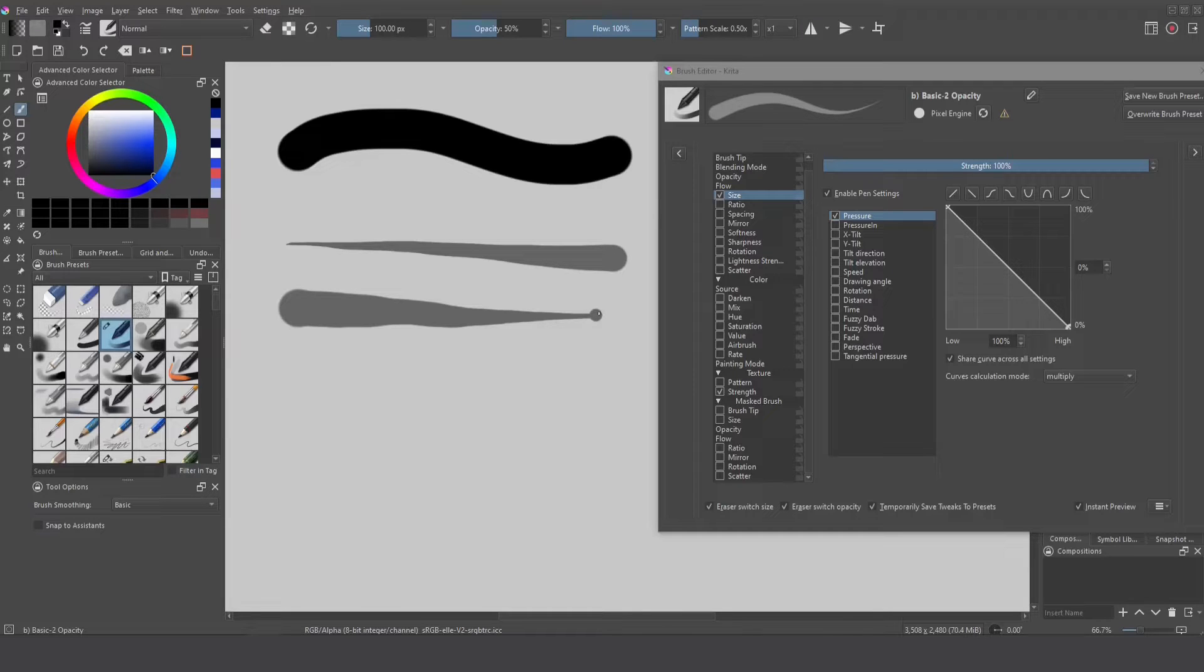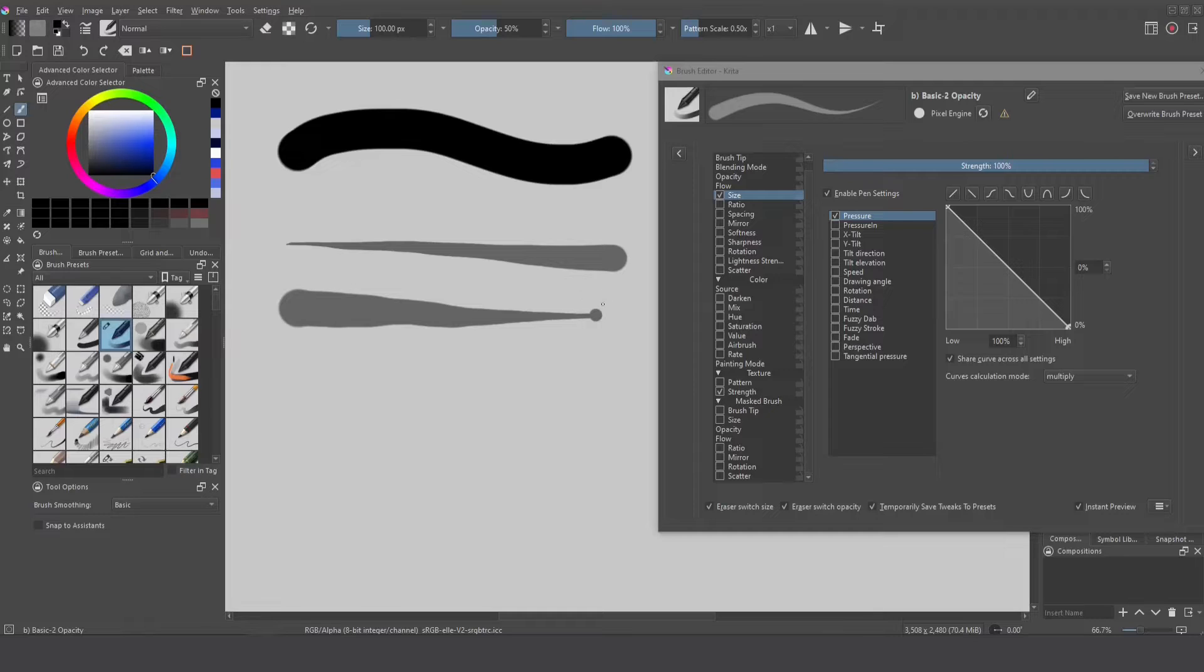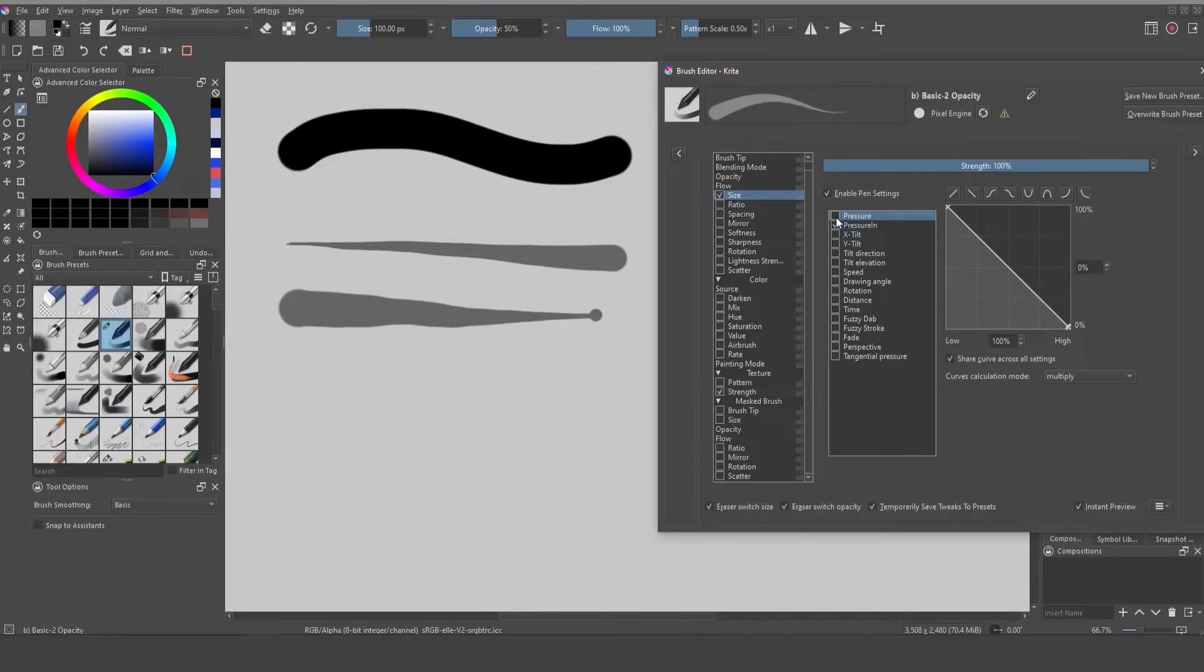So now if I apply pressure I get this smaller size. This is a problem that can happen so don't worry because there is another sensor that can solve this really easy.